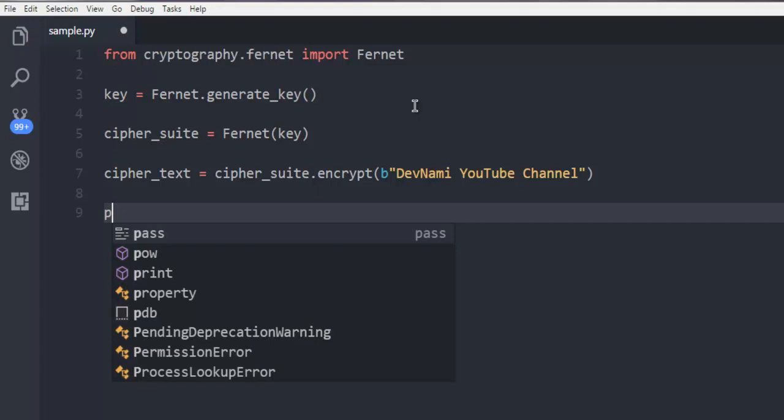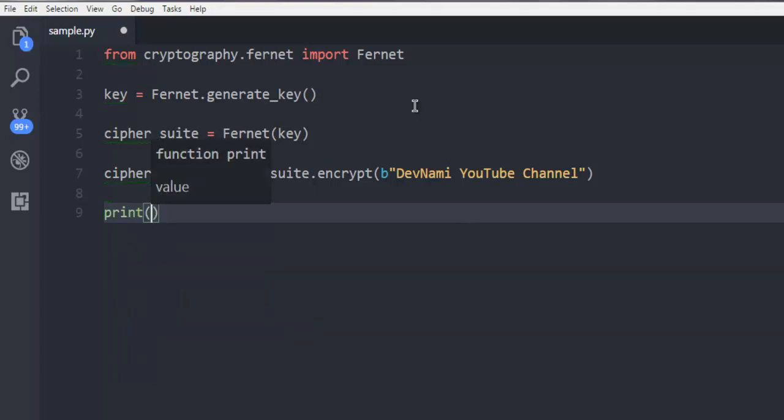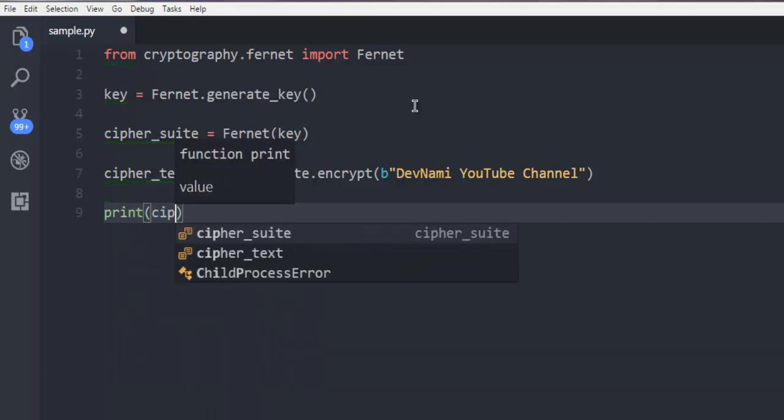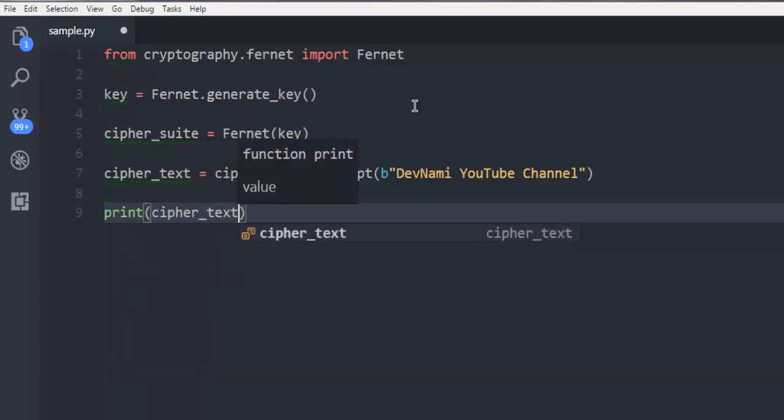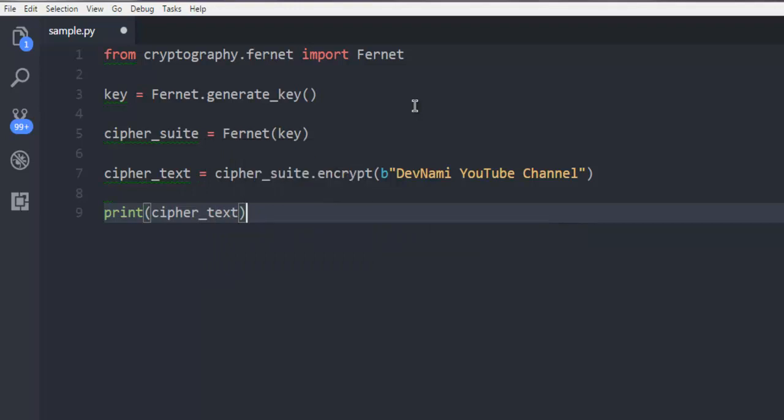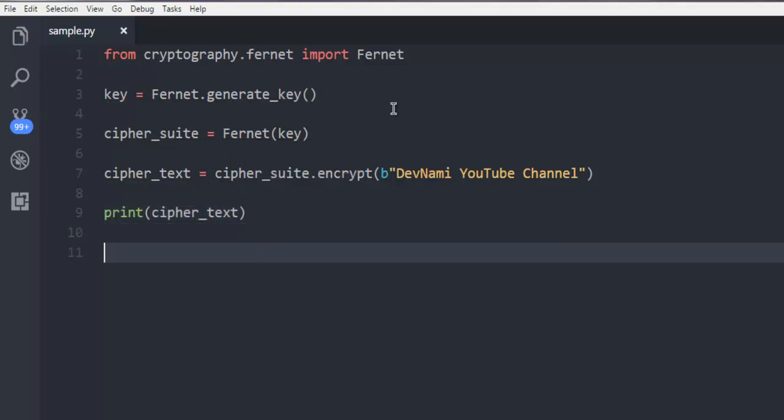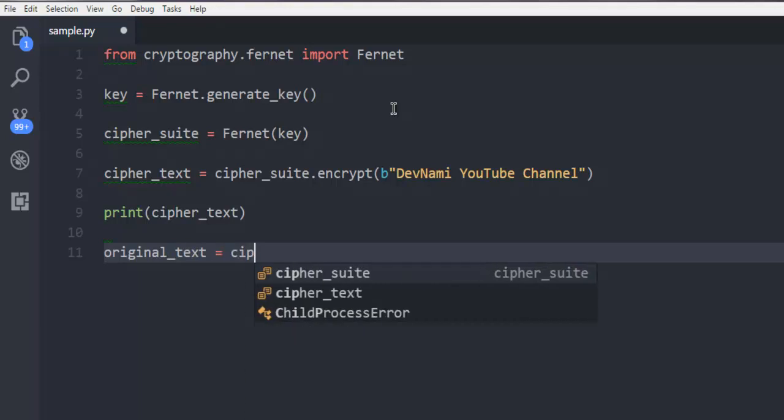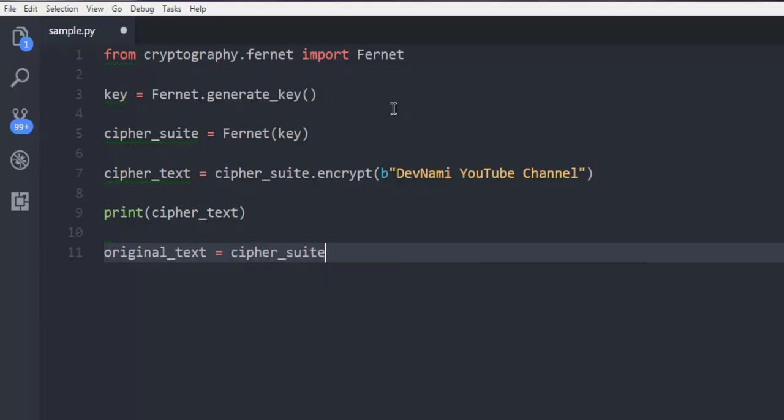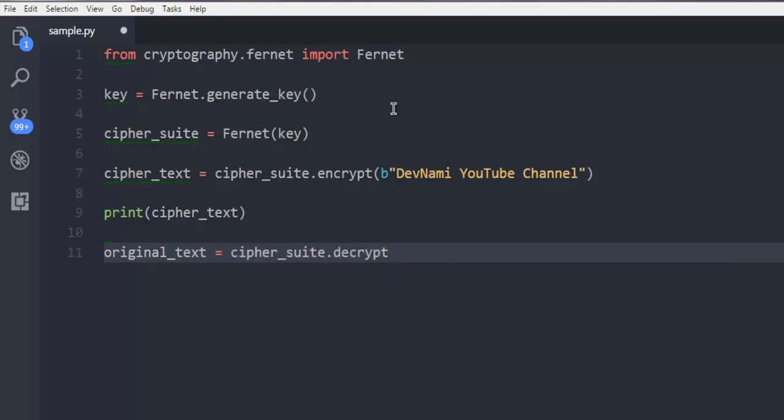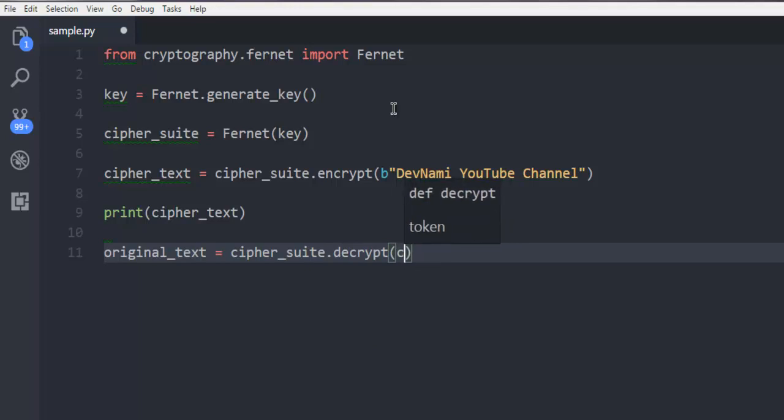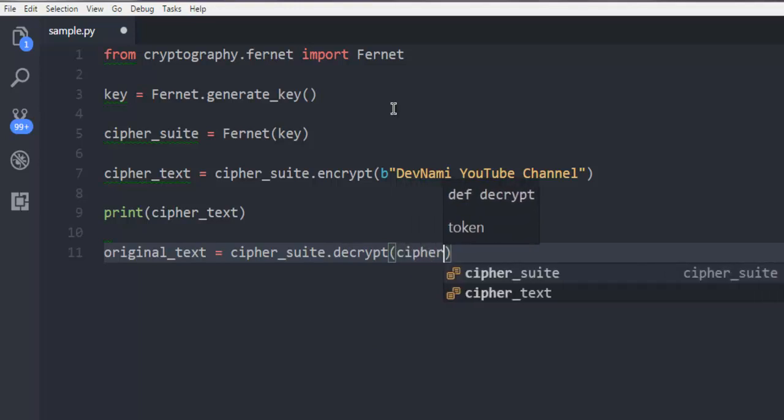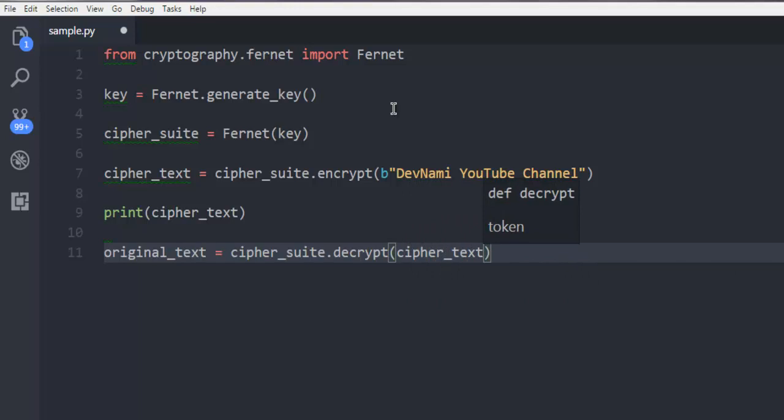Now next thing is to print this cipher text so that you get the idea that your string is encrypted. Now we're going to create a new variable named original_text and here we are going to call cipher_suite to decrypt it, and then we are going to give it cipher text.